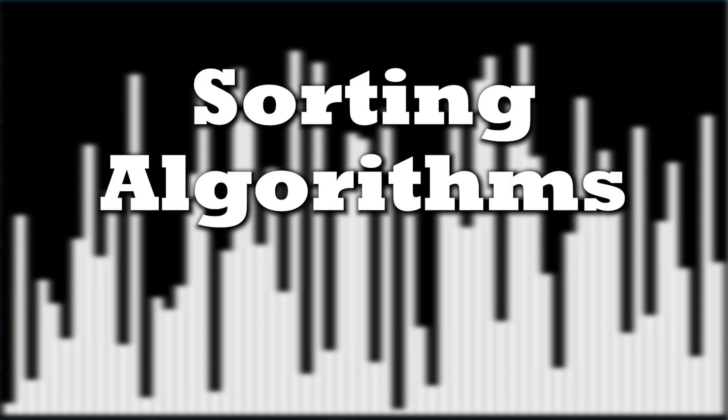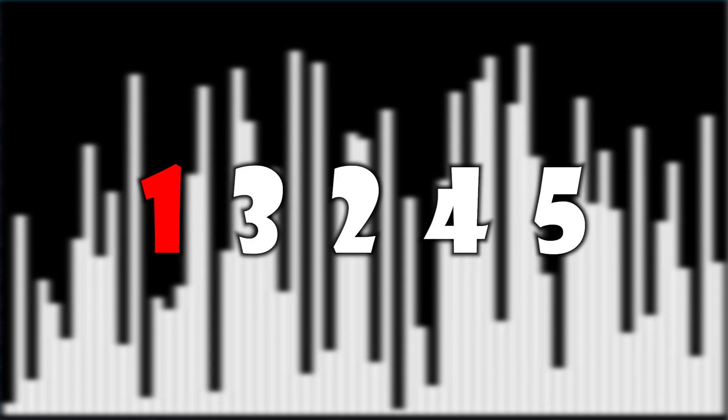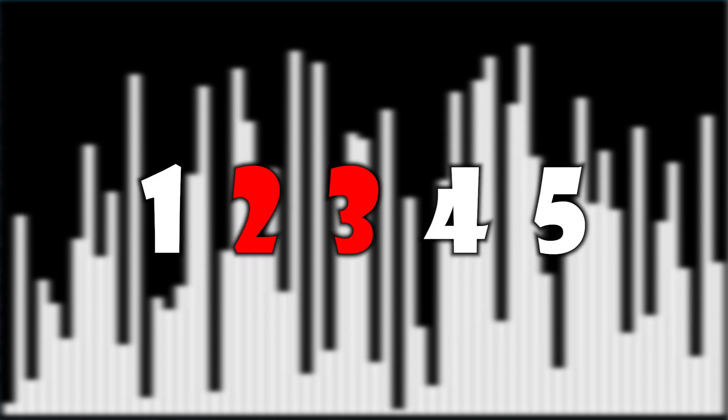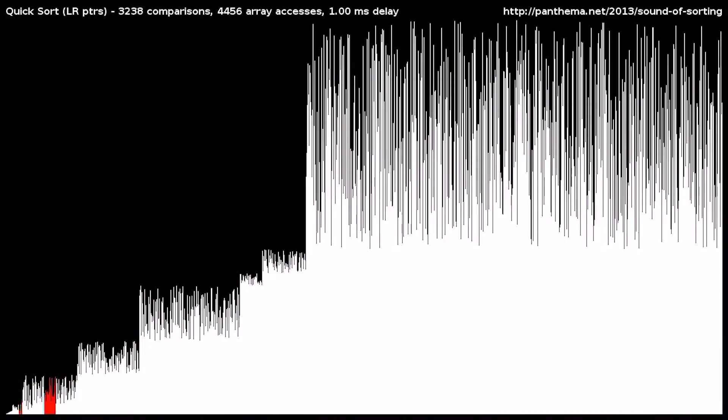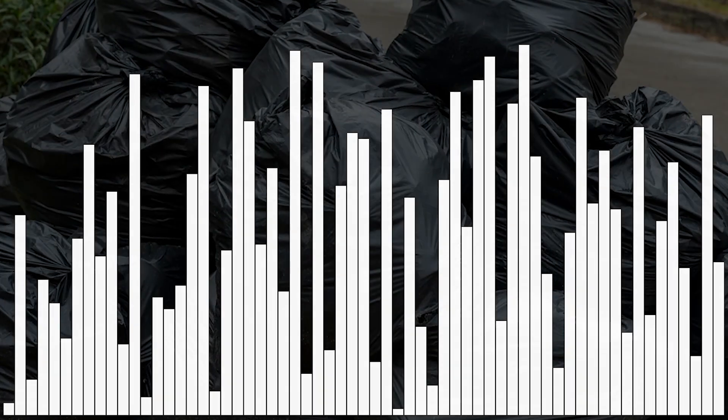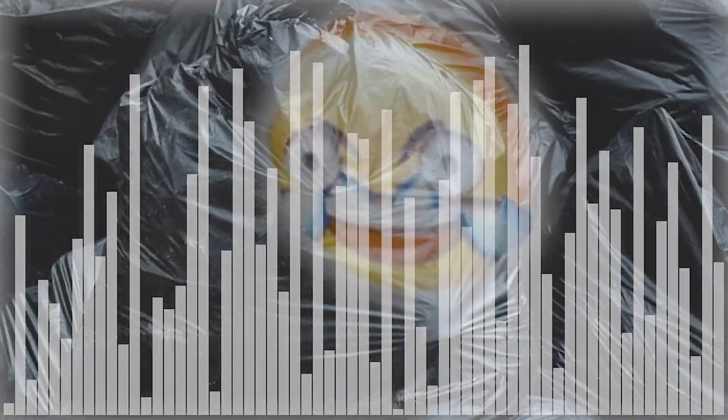Sorting algorithms are methodologies that move through a list of numbers and put them in order. But instead of looking at the good ones, today we're looking at 15 terrible ones.